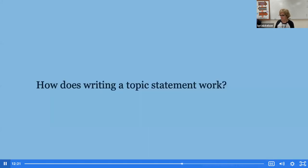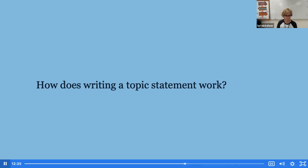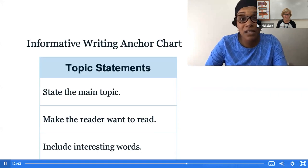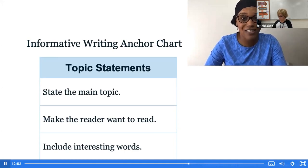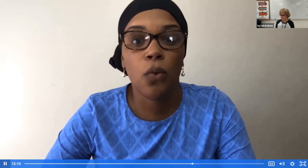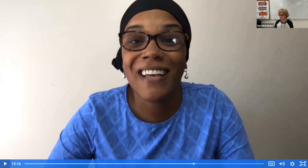Welcome back, friends. We have previously identified criteria for good topic statements, and today we will think about how to write a topic statement. Take a moment to share what you remember about writing topic statements with your learning partner. We said topic statements state the main topic of the paragraph. Topic statements make the reader want to read. And topic statements include interesting words. Earlier you were listening for key details, and you'll be paying close attention to details in this next activity too.